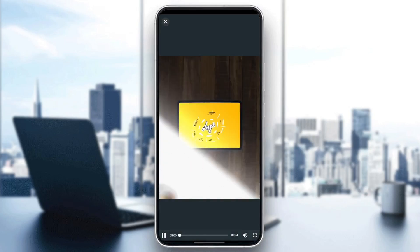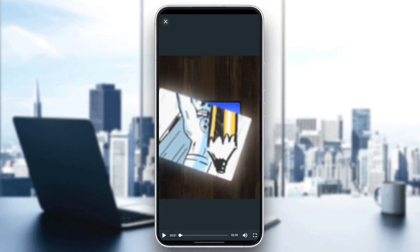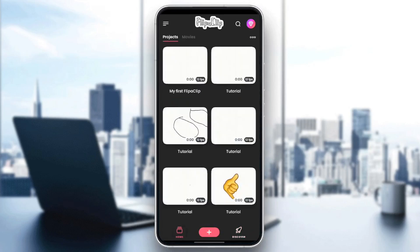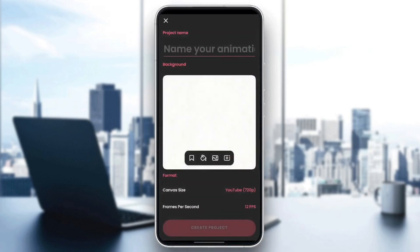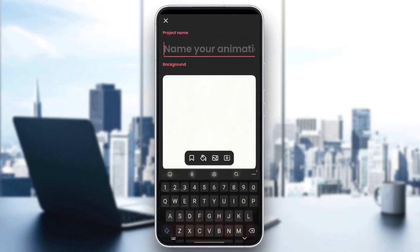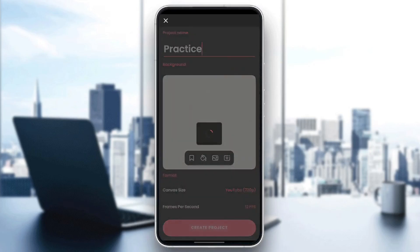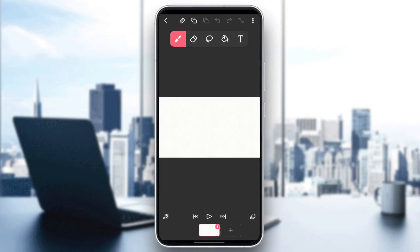And once you do that, right here you're going to find the video that shows you how to create your animation. And basically guys, if you want to practice what he did in the video, you can go right here to the plus icon to create your projects. Choose a name for the project, for example, practice, and then click on create project. Right here you can practice your animation that you learned.